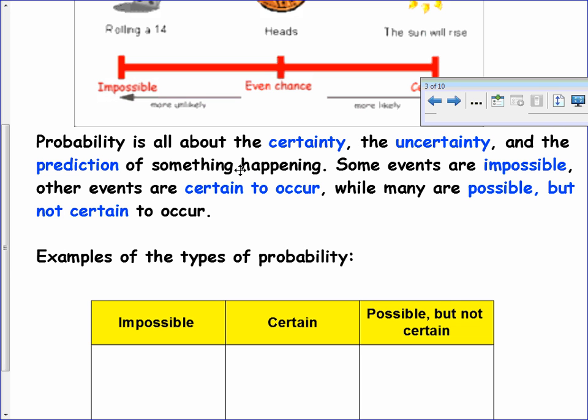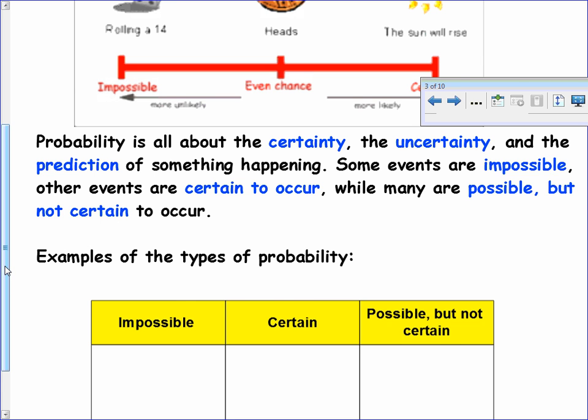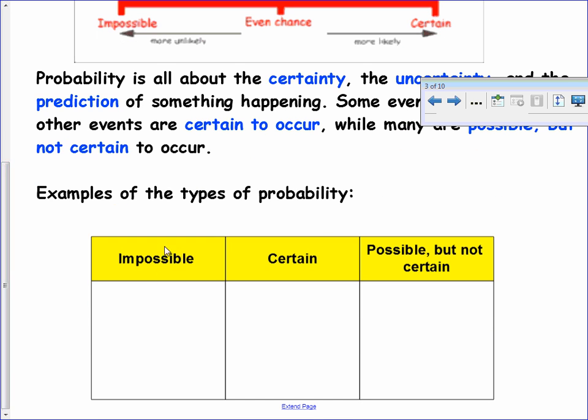In your notes, write down that probability is about the certainty or uncertainty — the prediction of whether something is going to happen. Some events are impossible, others are certain, while some are possible but not certain to occur. Let's list some examples. Take a moment and think about some things that might represent something impossible to occur versus something that is certain to occur — 100% chance this is going to happen — or possible but not certain.